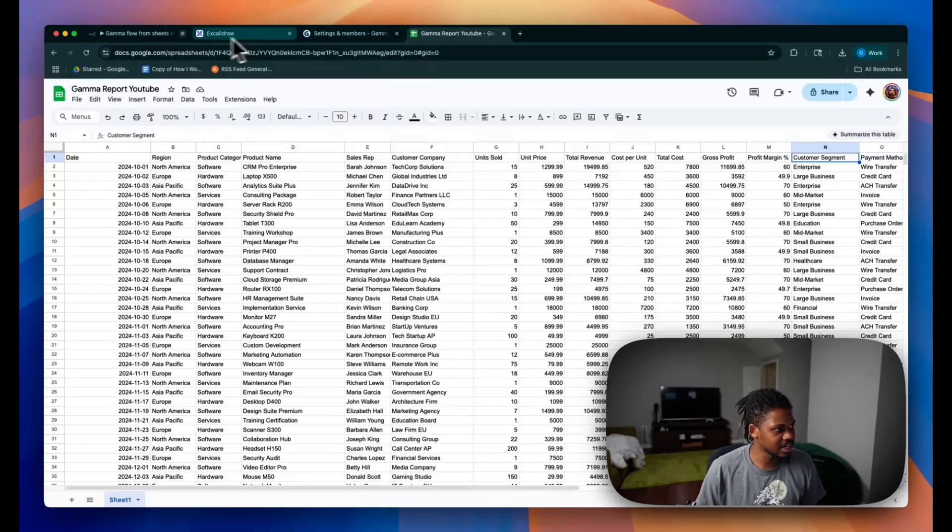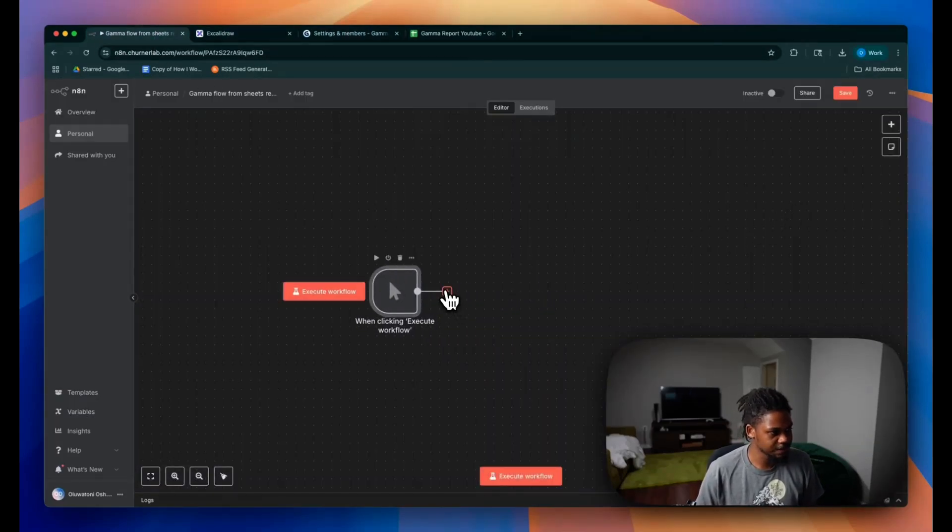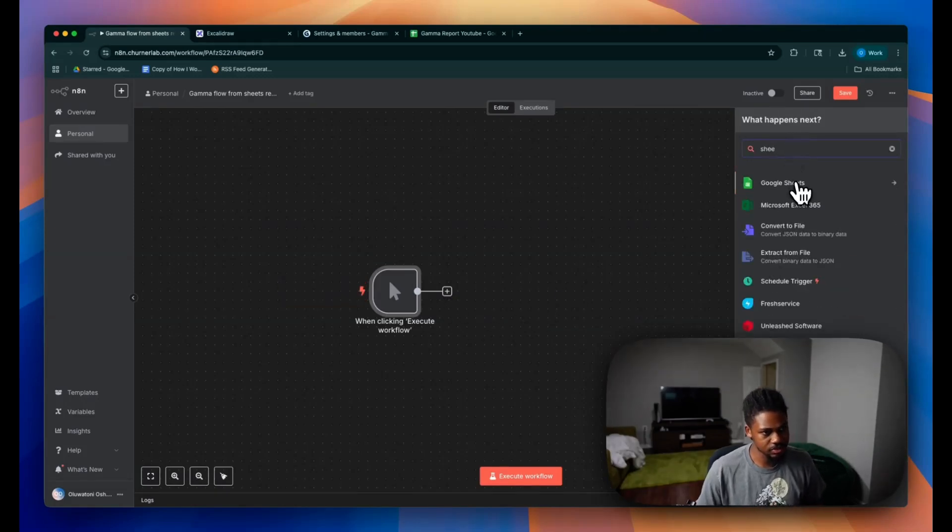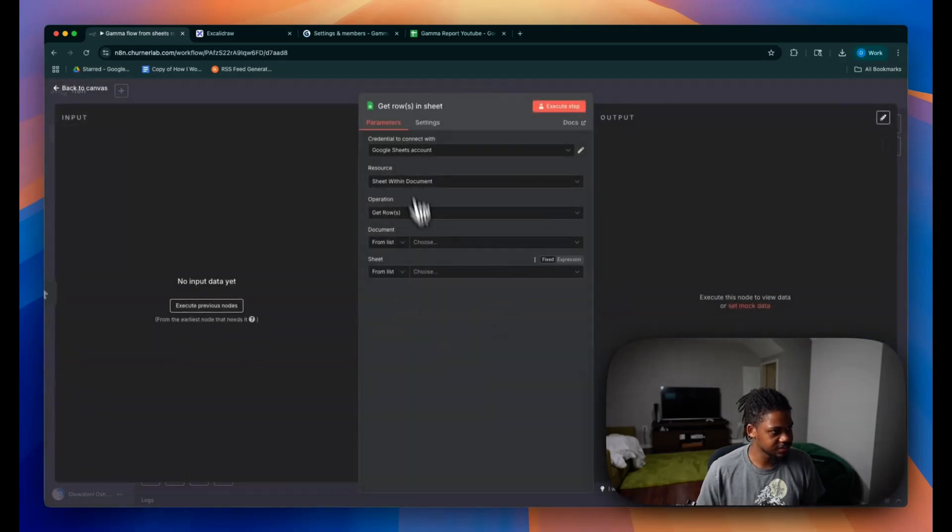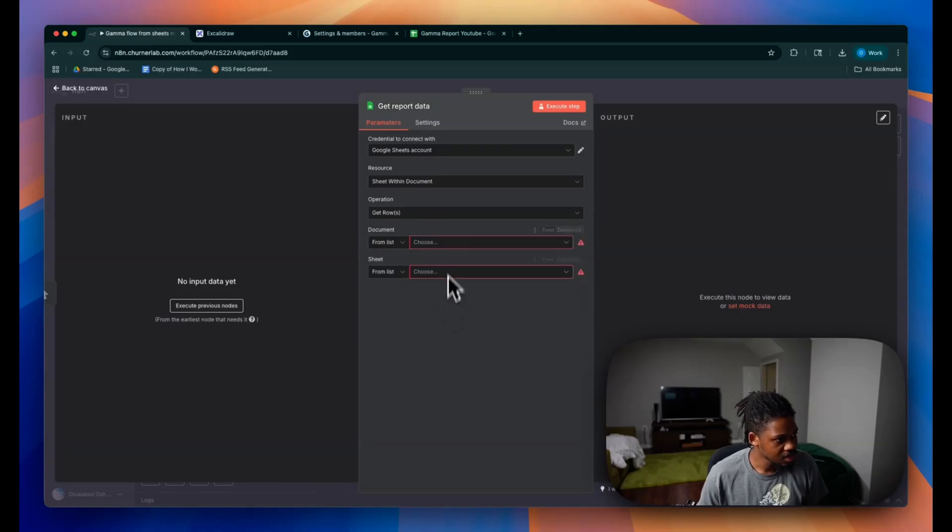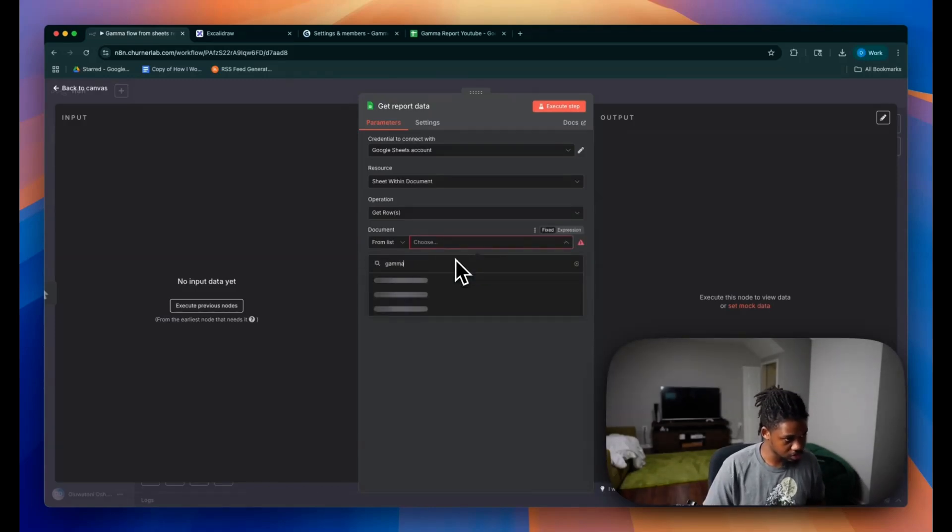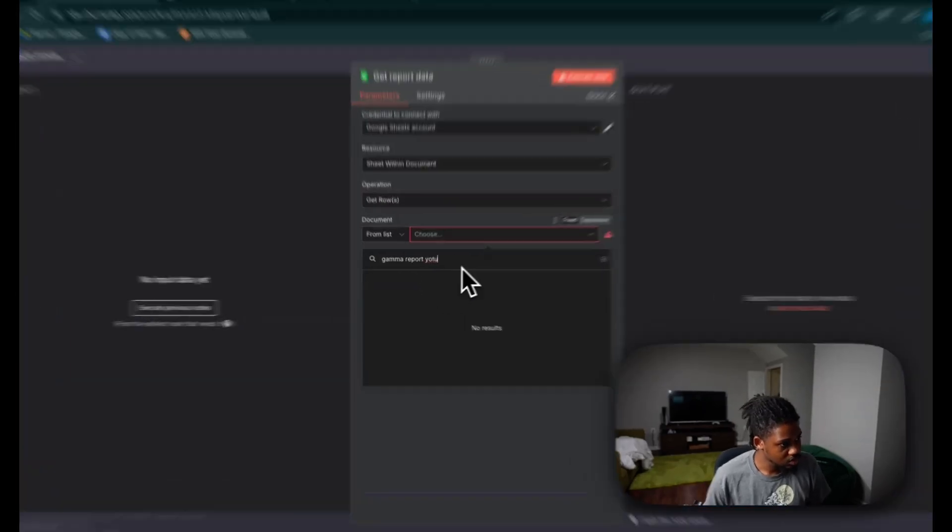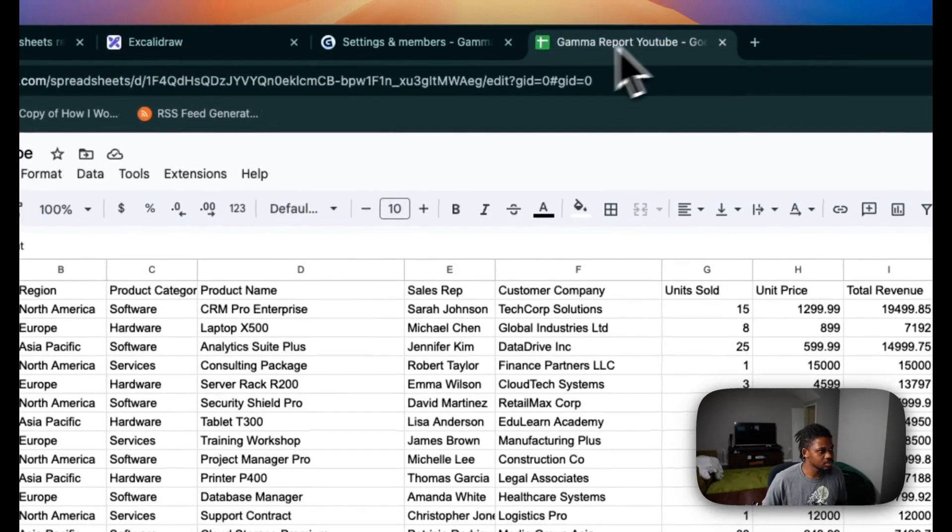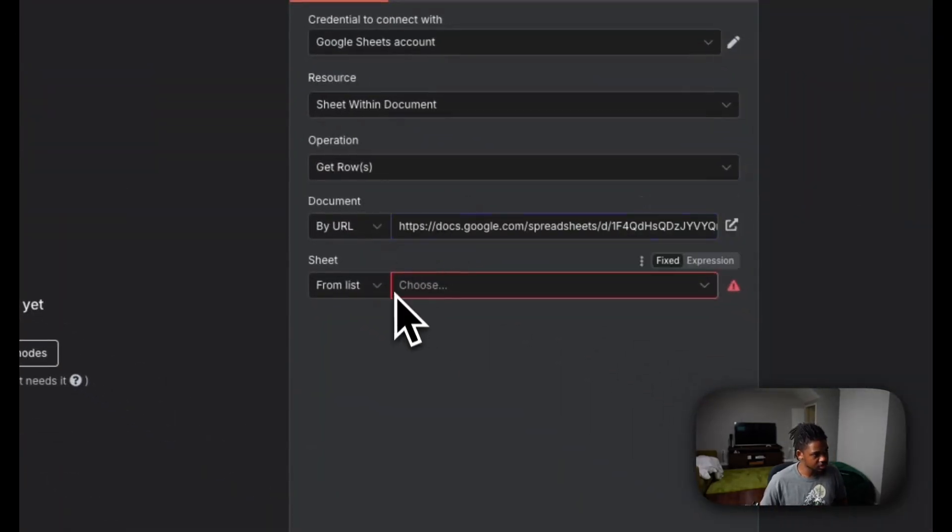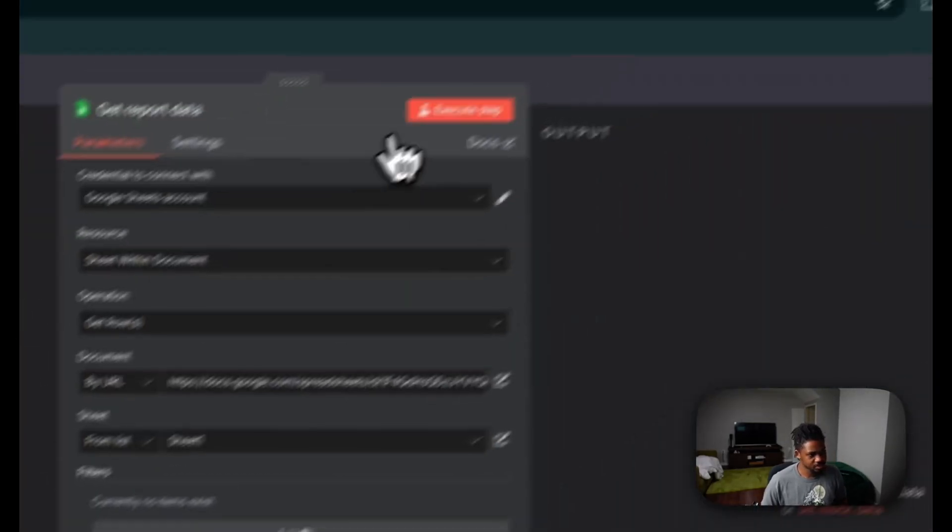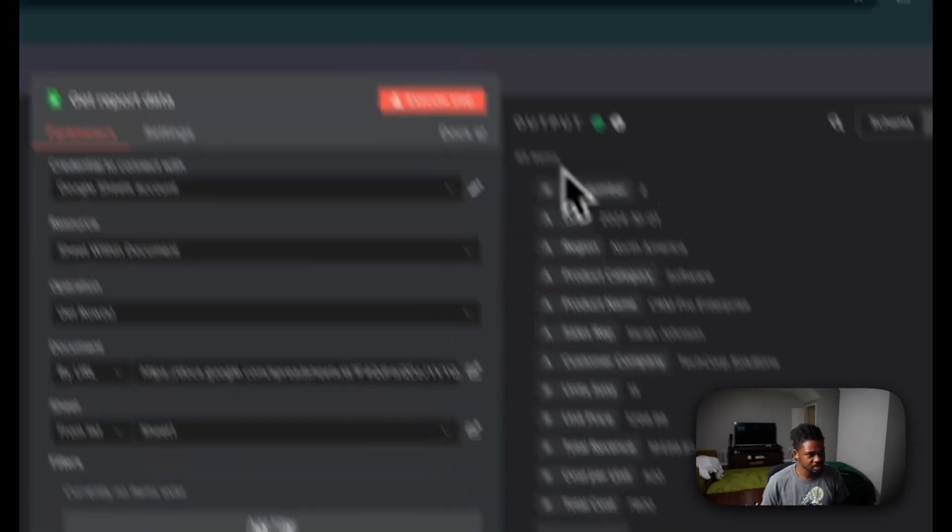So we're going to have this in our flow here. So the first thing we're going to do is have a trigger. We'll just start with trigger manually for now. And then we're going to connect this to our Google Sheets. So we're going to go to our Google Sheets node here. We're going to look for get rows in the sheet. I'm going to call this get report data. And then we're going to choose Gamma Report YouTube. I think I might do it by URL if it's kind of taking long. So we're just going to get the data by URL. And then here we're going to choose sheet one. Cool. So let's just run this to make sure we get our data. Nice.